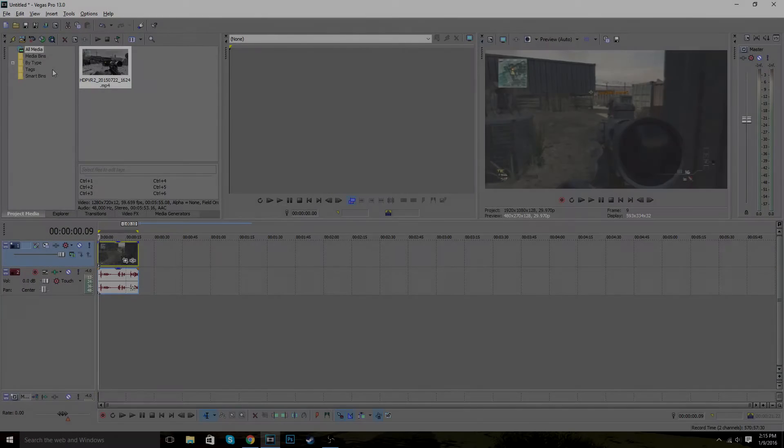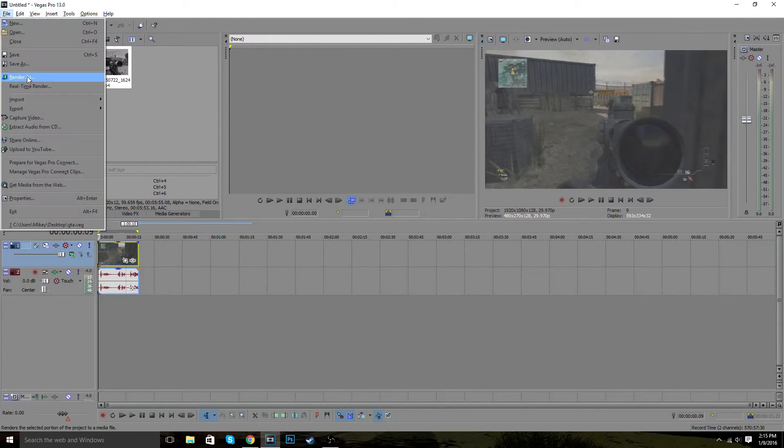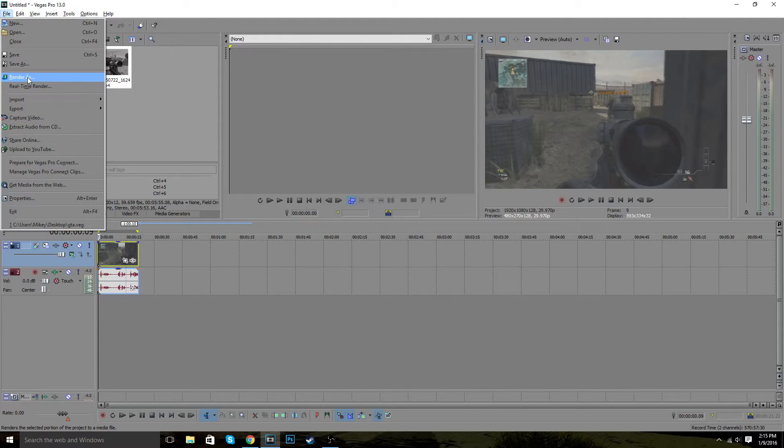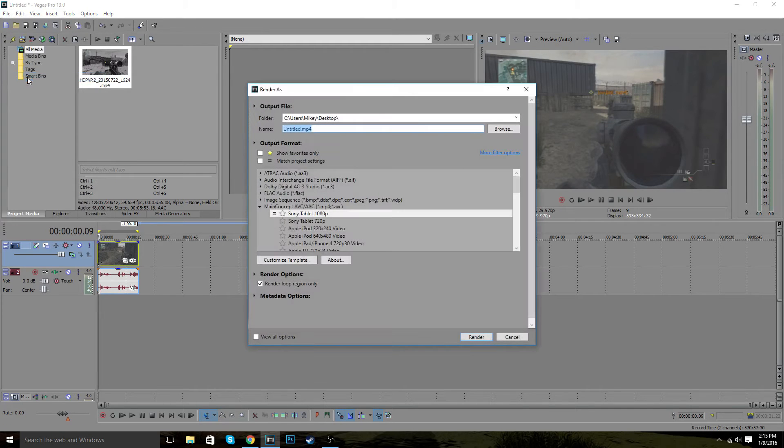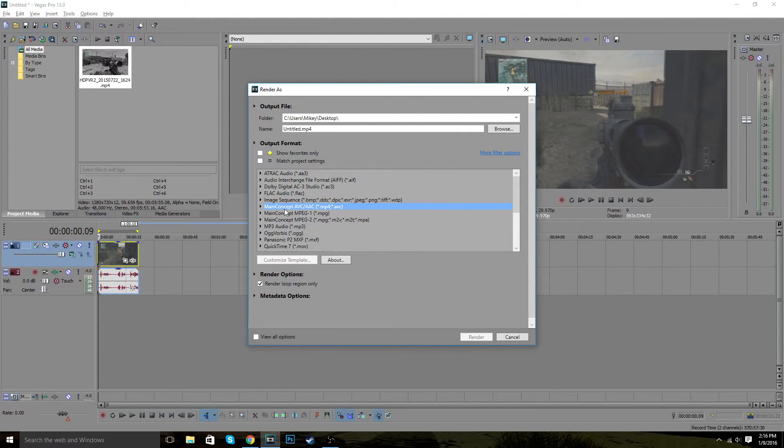What you want to do here is the render settings. The most important thing that's going to make your video look nice and beautiful and it's going to make it formatable to put on YouTube. So you want to go to render as and what you're going to do is look to your settings until you find main concept, AVC, AAC.